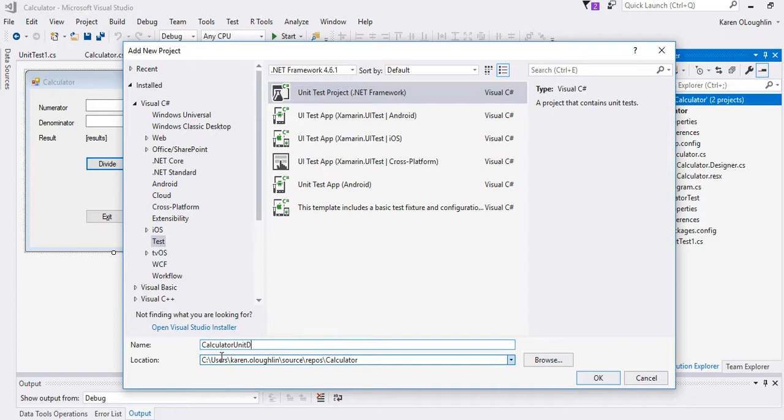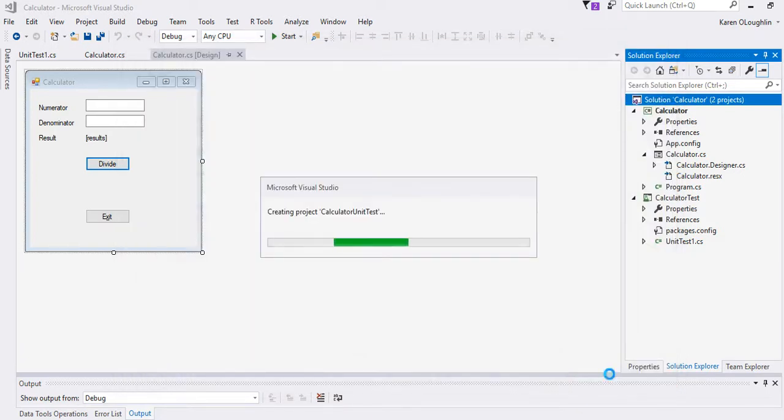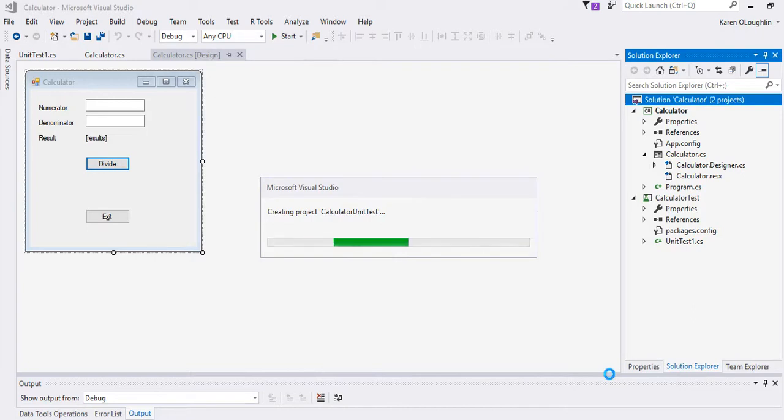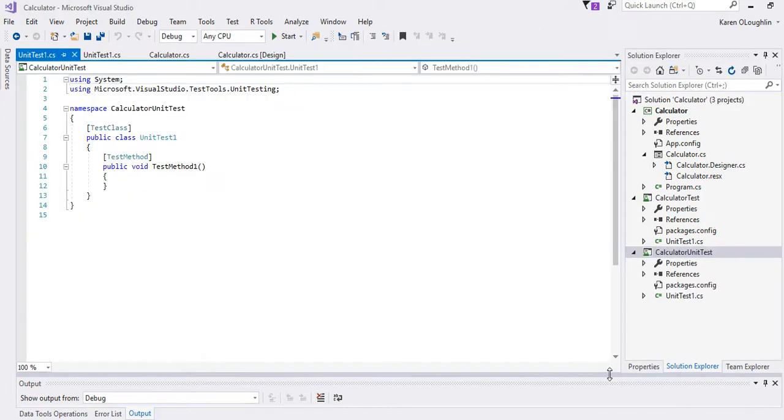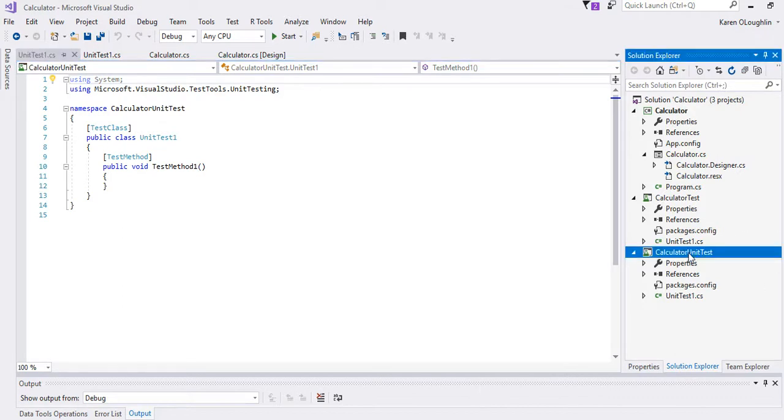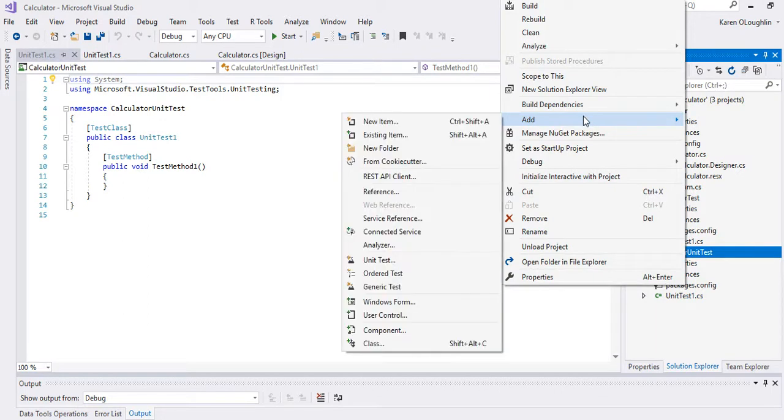I'm going to name this calculator unit test just to have a slightly different name and I clicked OK and the reason that I want to do that, a couple of things happened when I did this.